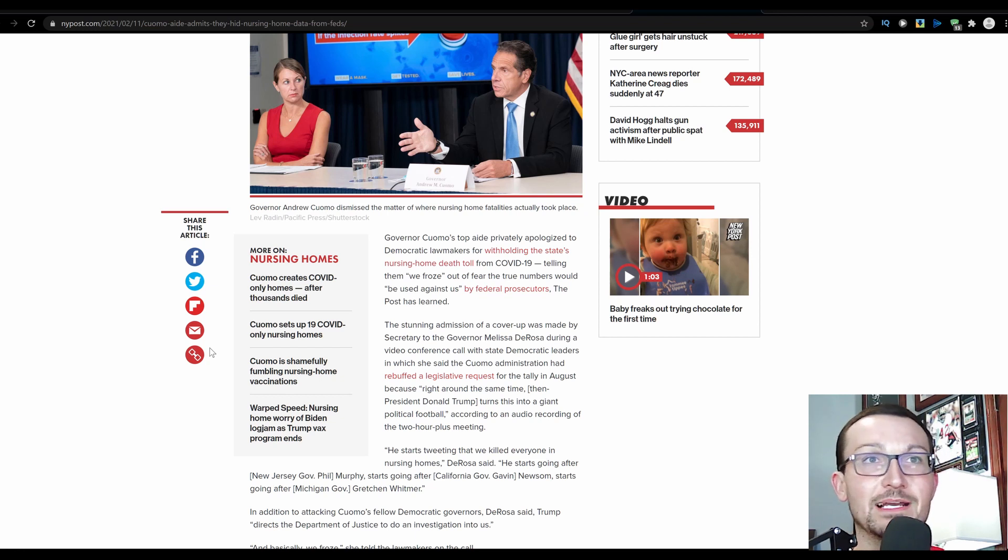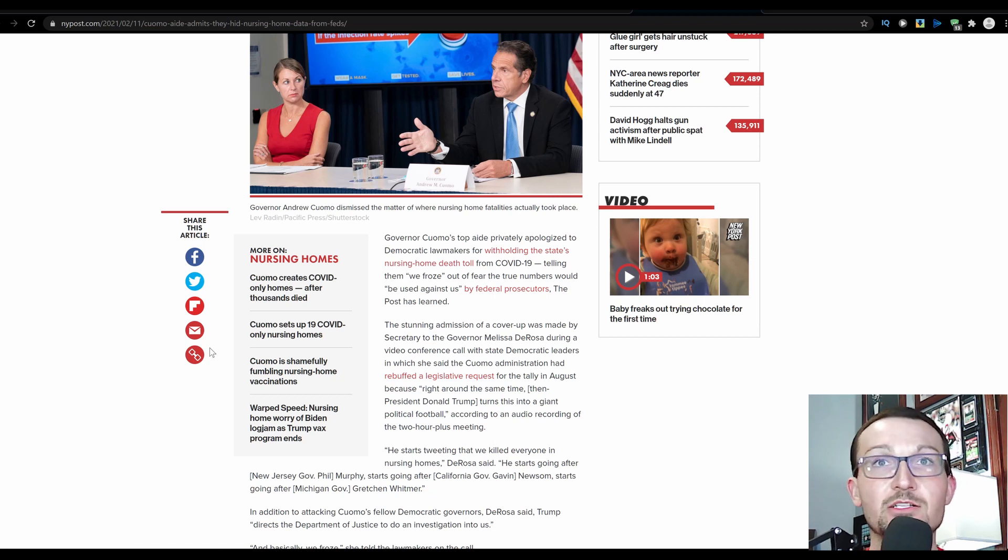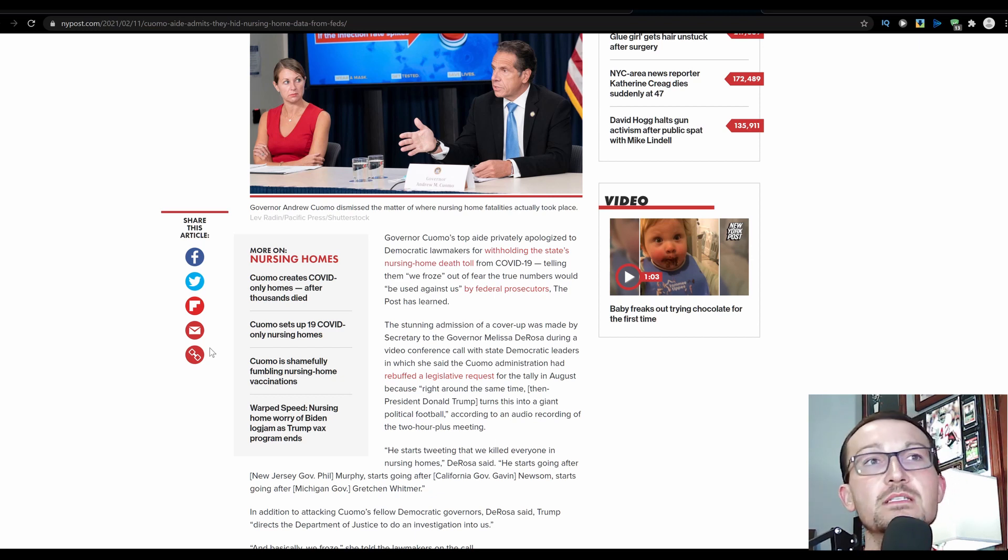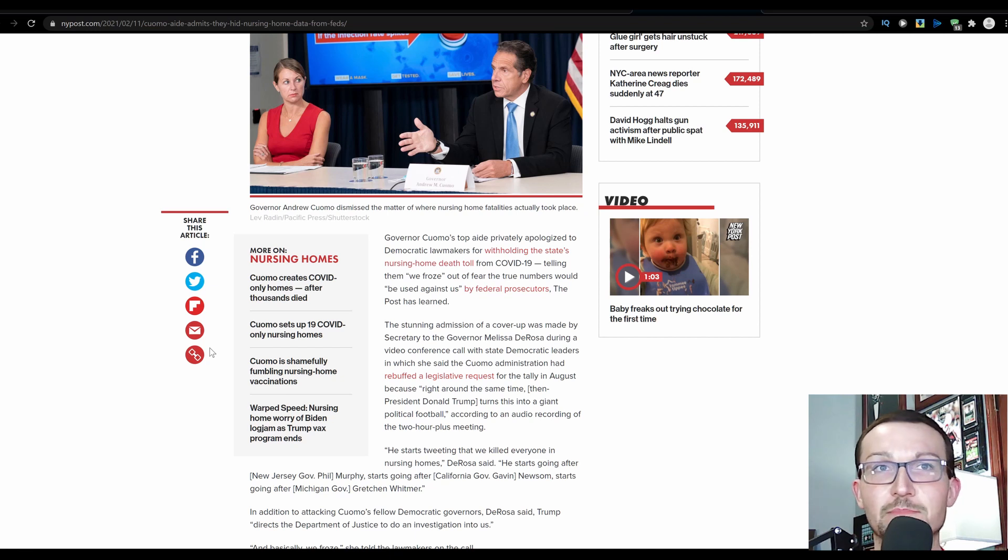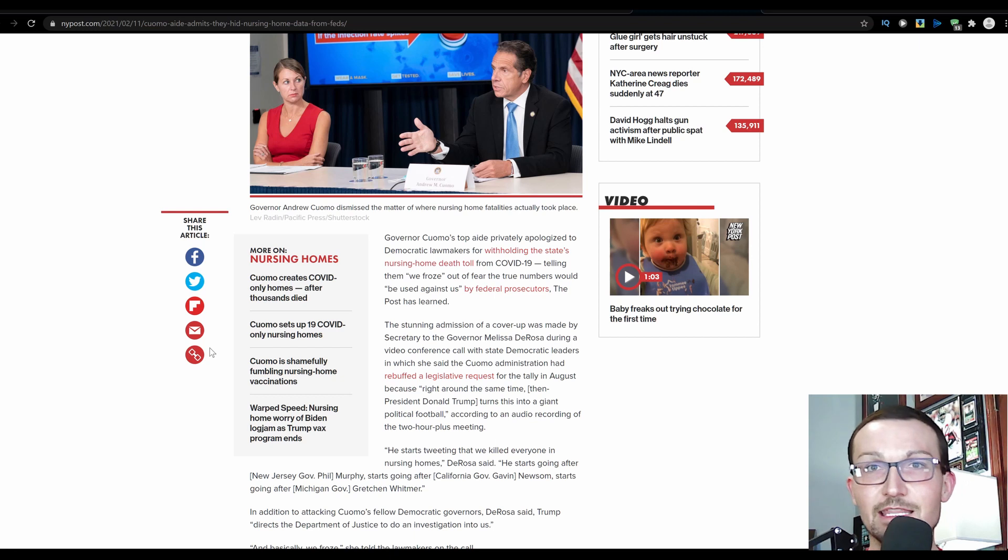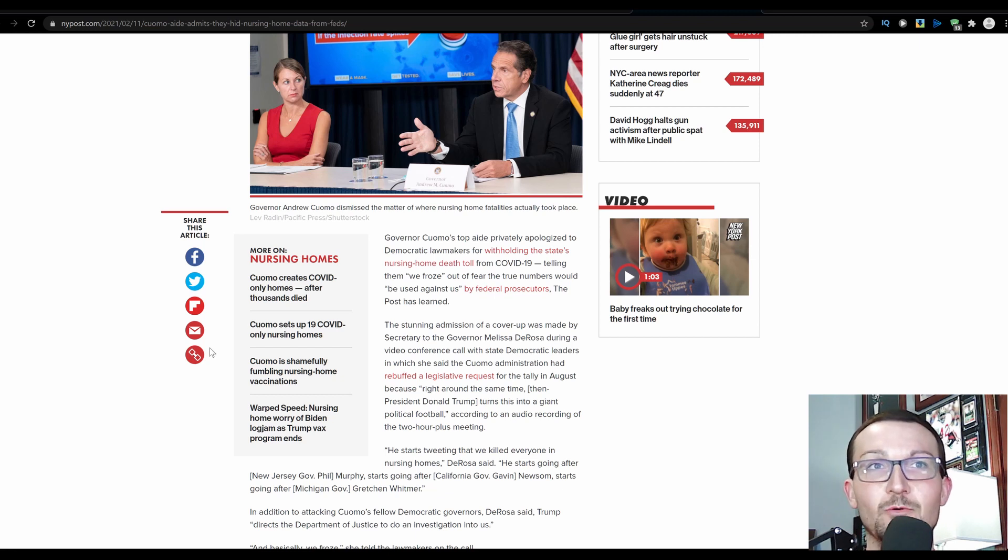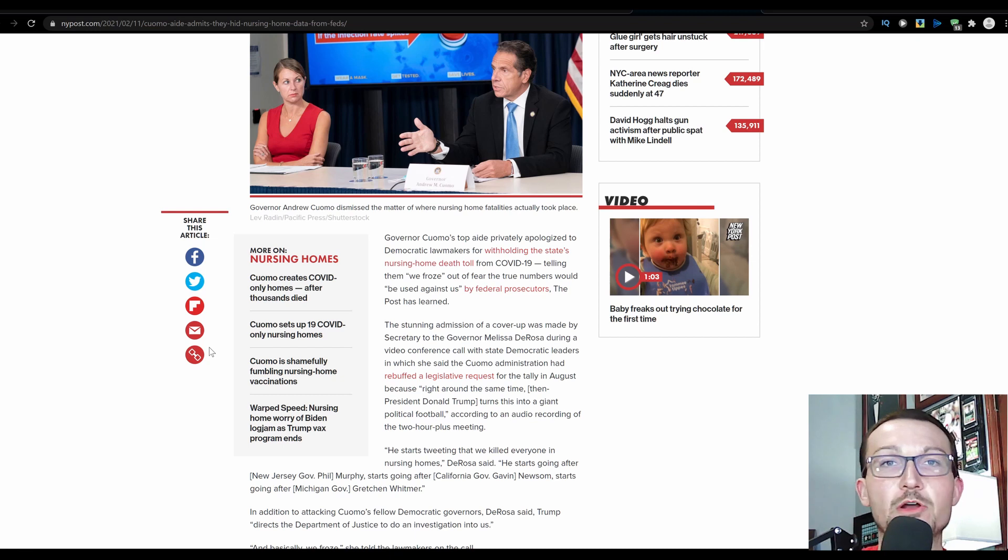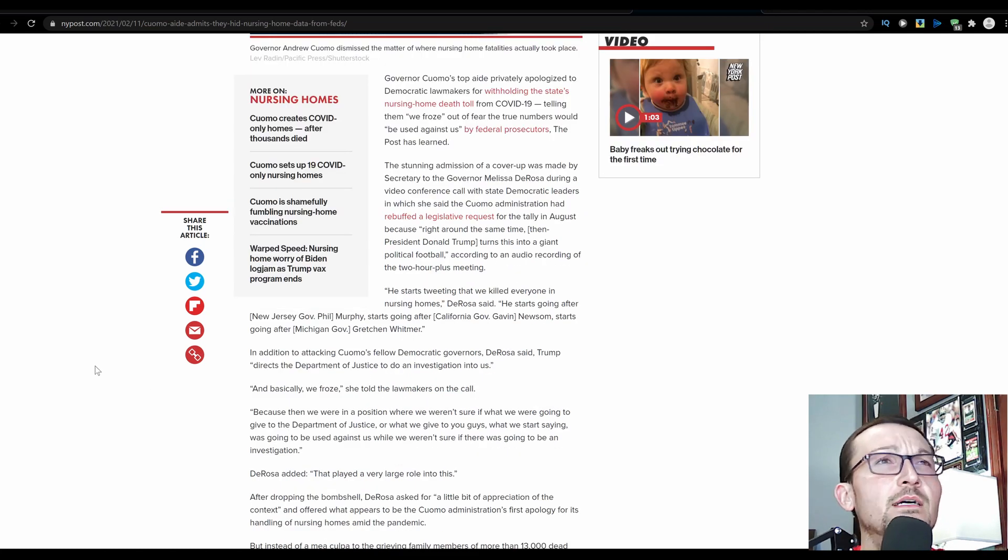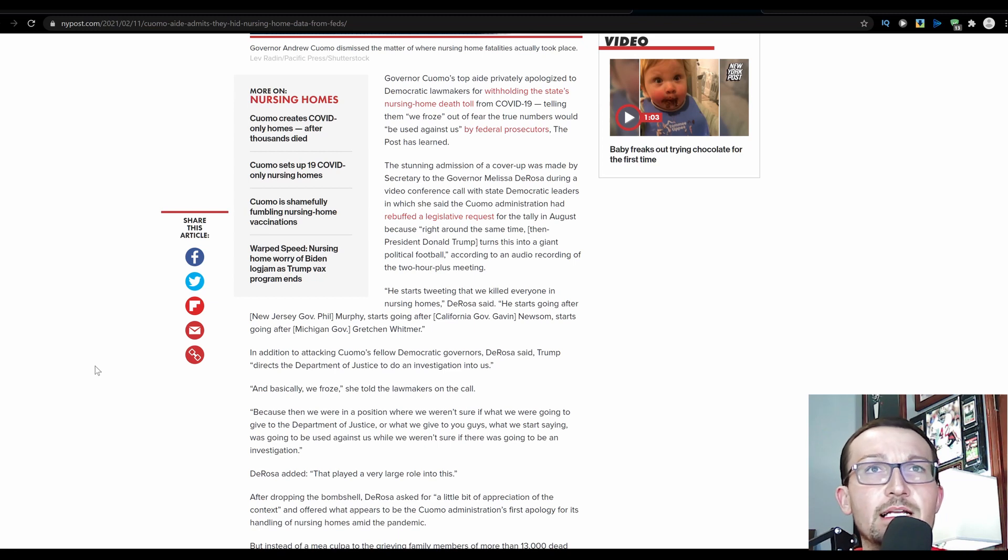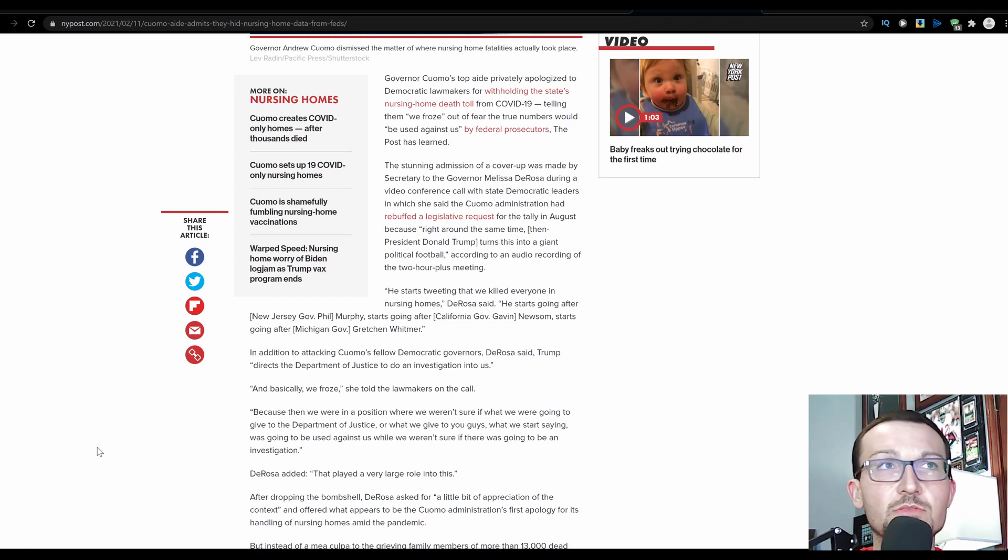But enough, let's get back into this, because I'm seeing some names down here that I would like to comment on as well. He started tweeting that we killed everybody in nursing homes, DeRosa said. Well, it looks like that's true. He starts going after New Jersey Governor Phil Murphy. Oh, I said Phil Scott. It's Phil Murphy. Phil Scott is somewhere else. Starts going after Governor from California, and he will be recalled, because I think they just crossed that threshold of 1.5 million signatures. Gavin Newsom starts going after Michigan Governor Gretchen Whitmer. All of these people deserve to be gone after, because they've put countless small businesses out of commission, due to locking down forever. In addition to attacking Cuomo's fellow Democratic governors, DeRosa said, Trump directs the Department of Justice to do an investigation into us. Yeah, because you're not reporting the numbers.